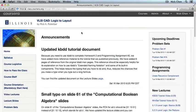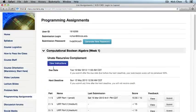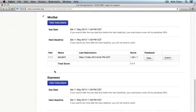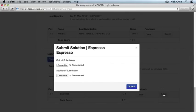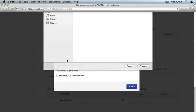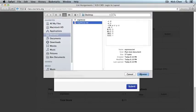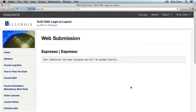Go to the class website, click Submit, scroll down to Programming Assignments, go to Tools, and you can see Espresso at the bottom. Click Submit, choose the file, click Submit.